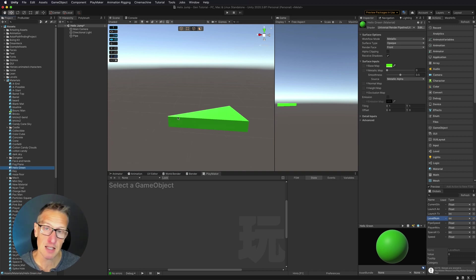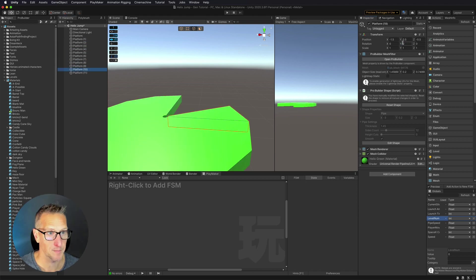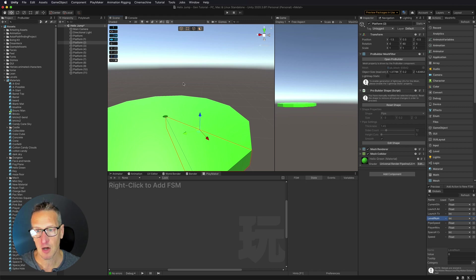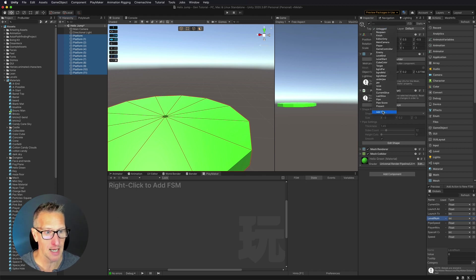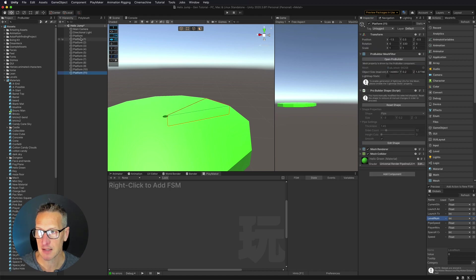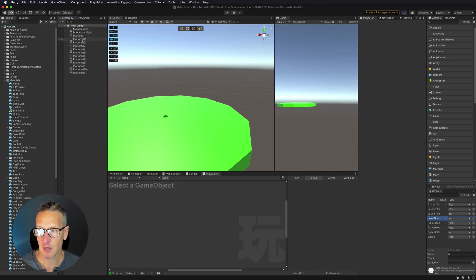I'm going to take these and rearrange them back into the original completed 360-degree circle — I just rotated those 30 degrees each time, and that creates a 360-degree circle. I also need to tag these platforms as platform. I'm going to go add a tag, add a new tag, and call this platform. Then I select these and tag them with the tag of platform. We now have our platform.